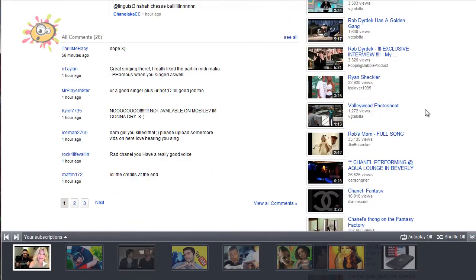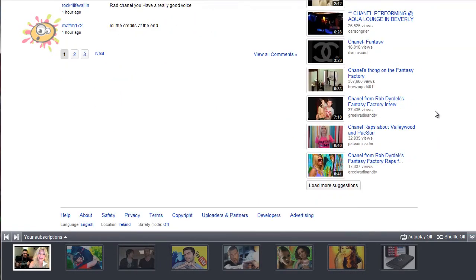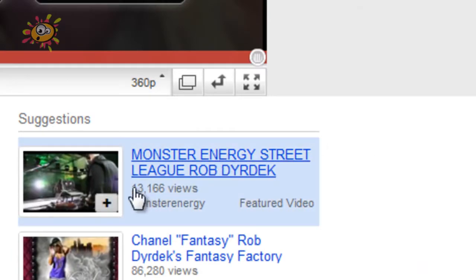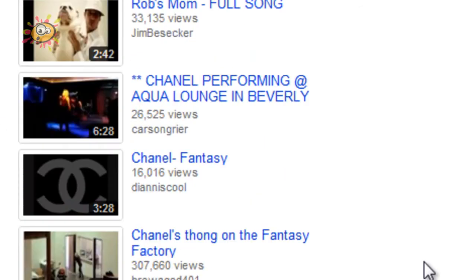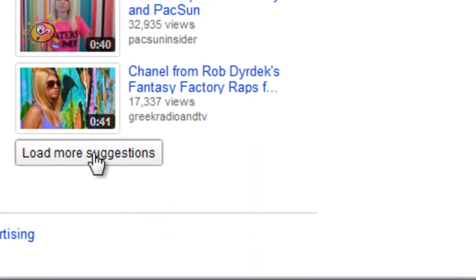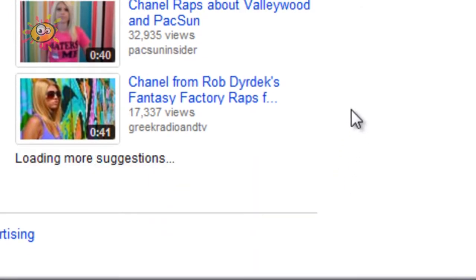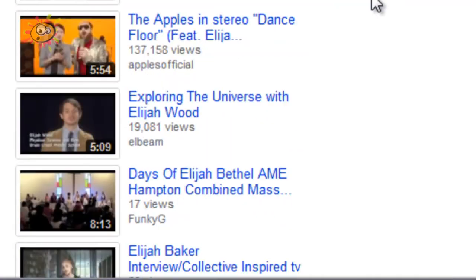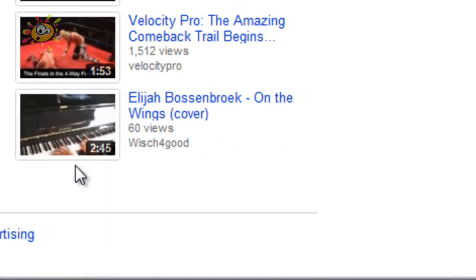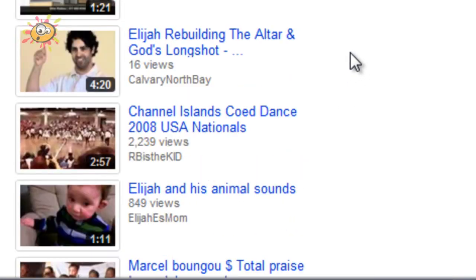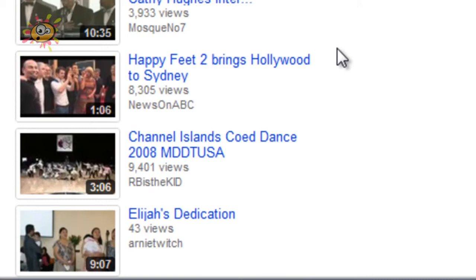They've also updated the suggestions bar. If you see the suggestions at the top and scroll down to the bottom, you can now hit 'load more suggestions,' and it'll find more suggestions for you — you can keep going down and down. There are loads and loads of suggested videos, though quite a lot of them don't seem that relevant to the video, but you can't expect the world.